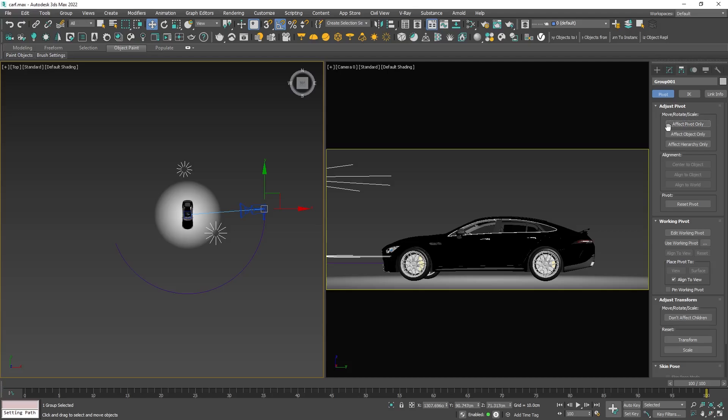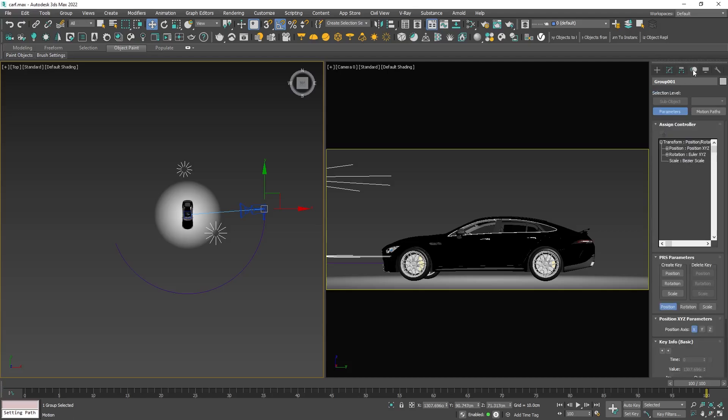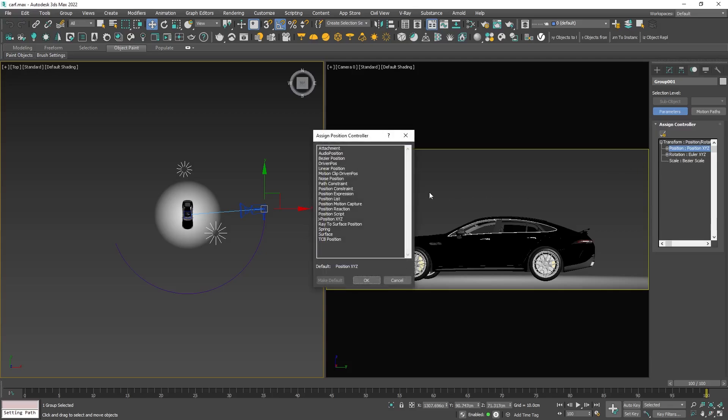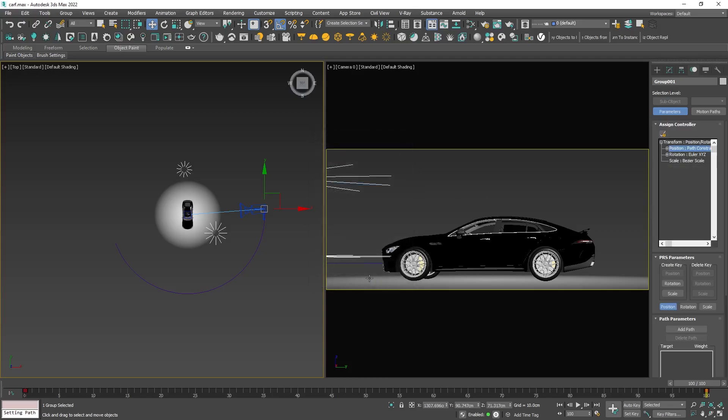Go to the motion tab, select position, open the assign controller option and choose path constraint. This allows you to define the path through the path parameters.